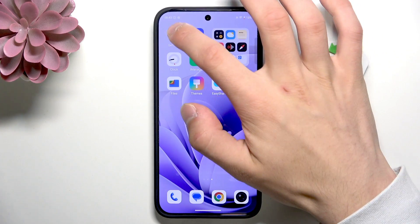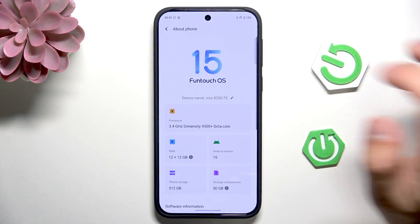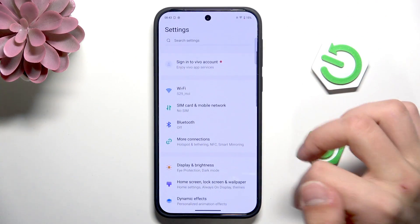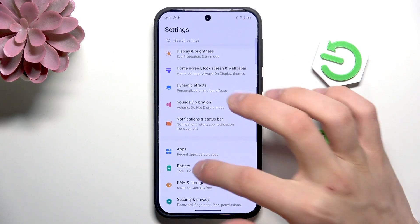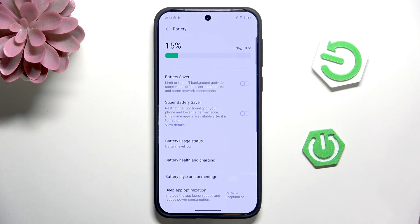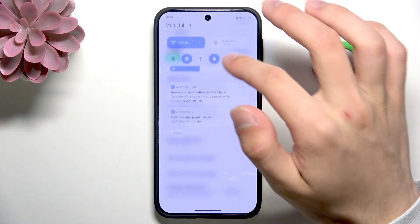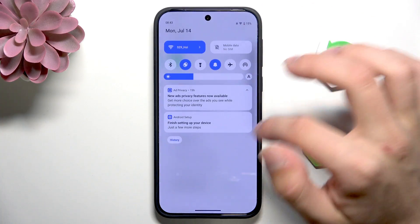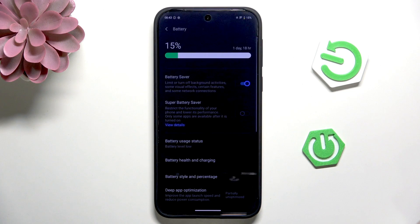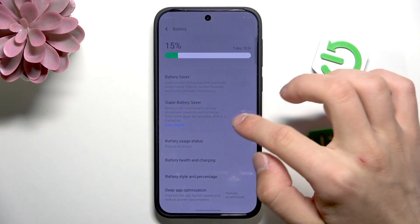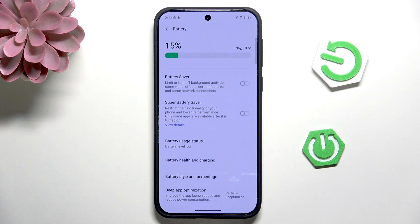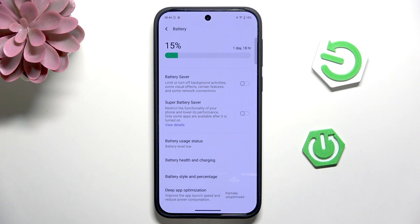First thing that we can do is go to the settings and search for the battery. It is right in here. You can enable the battery saver or even the super battery saver. But remember that enabling the super battery saver would restrict the functionality of your phone, lower its performance, and only some apps will be available.